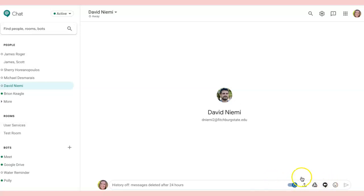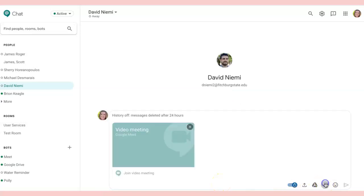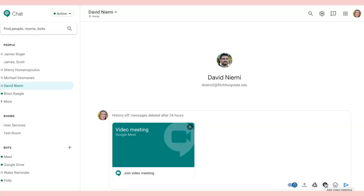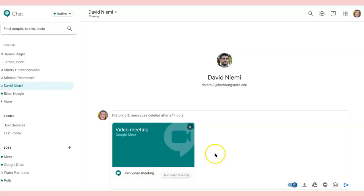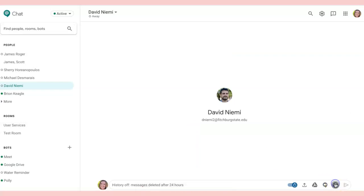I can also decide after corresponding for a little while that it makes sense to have a Google Meet. I can select this and it will automatically create a video meeting. Once I send this off, the other person will be able to join this meeting in real time, so I don't have to go into Meet separately — I can create it right from this chat. Emojis are available as well. So those are the options available down below.